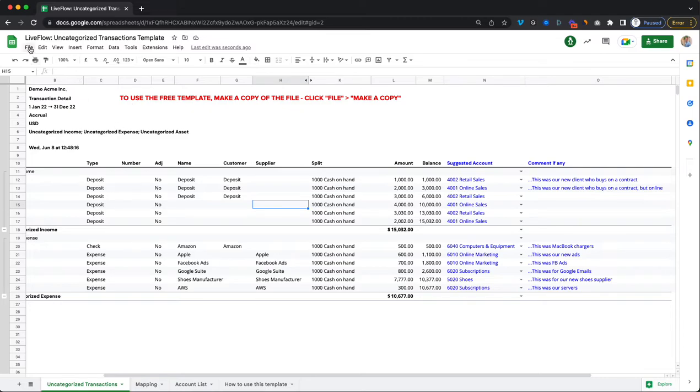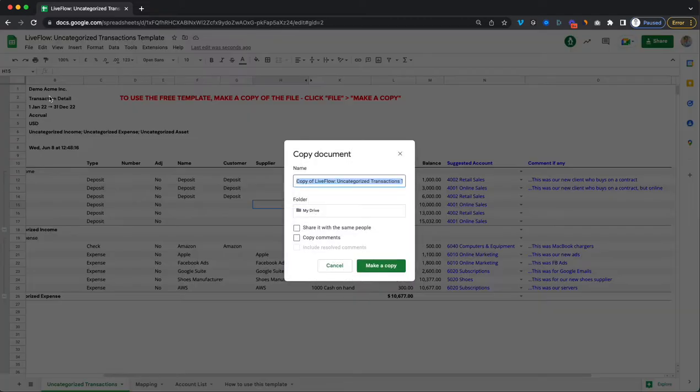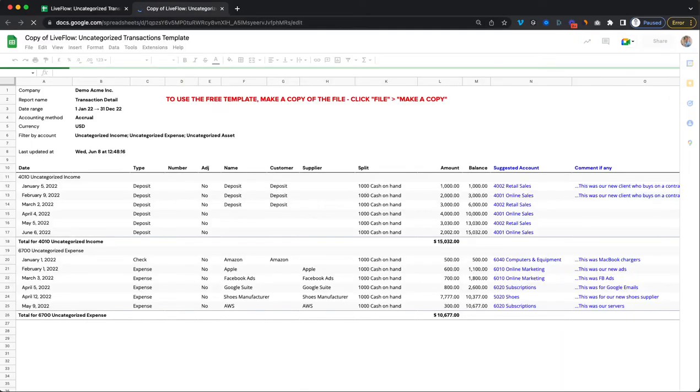Here's how to use it. Open this template and go to file and click on make a copy. Save a copy to your own Google Drive so that you can start to pull in your own data to get this set up for you.